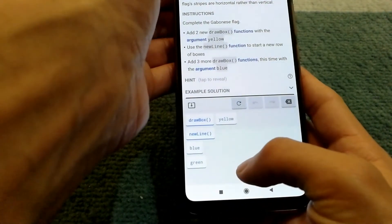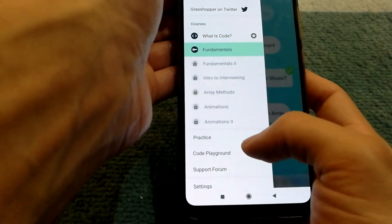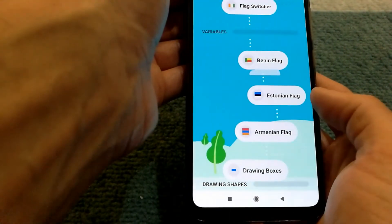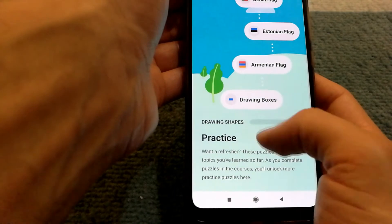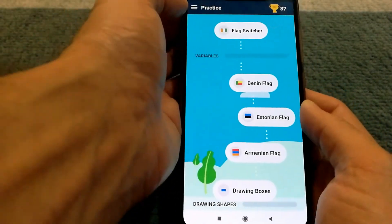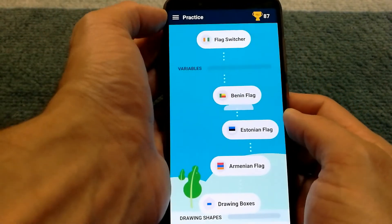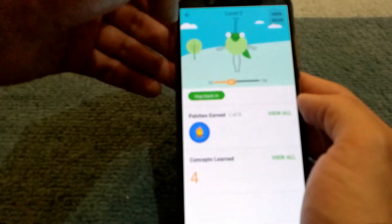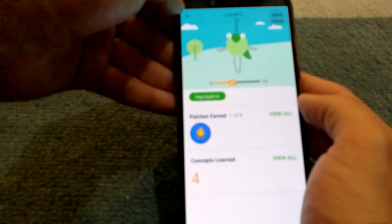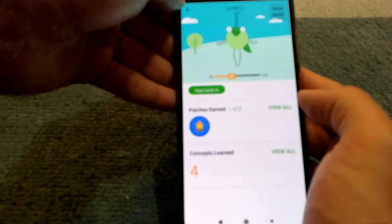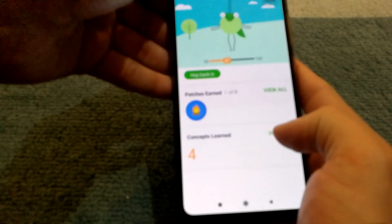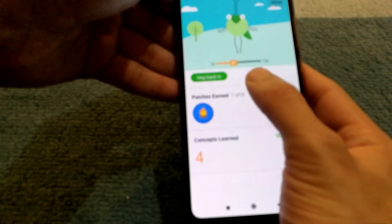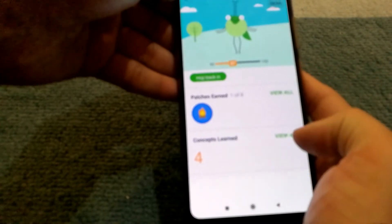Going back, they also have additional practice exercises you can try. In the dashboard, you can see what level you're on and how many points you've earned to help you reach the next level.